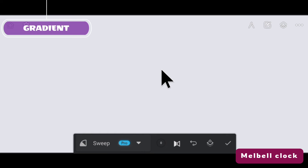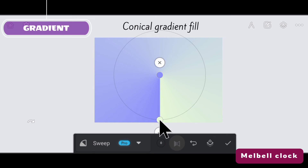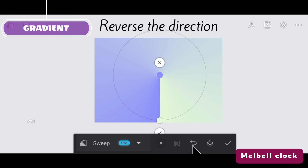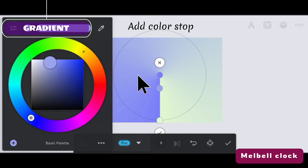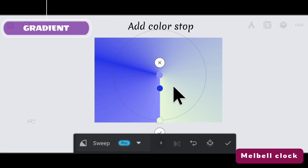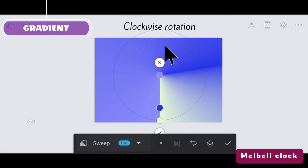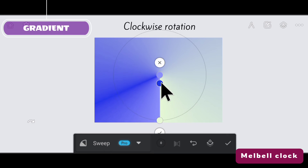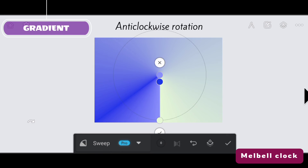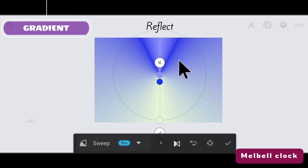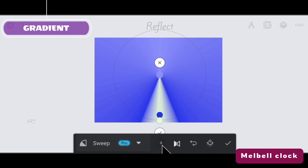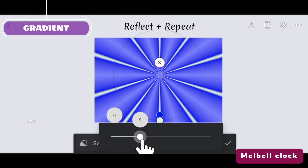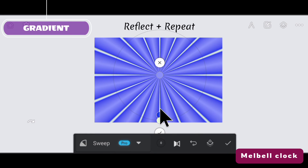Select the sweep gradient fill and fill the area — there would be a conical gradient fill. You can also reverse the direction. You can also add intermediate color stops and change the color. If you drag it downward there would be clockwise rotation, and if you drag the color stop upward there would be anti-clockwise rotation. You can also reflect the color — the color would reflect from both sides. You can drag the point upward and downward for a desired effect and repeat this pattern as many times as you want.